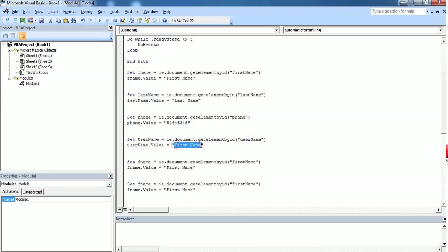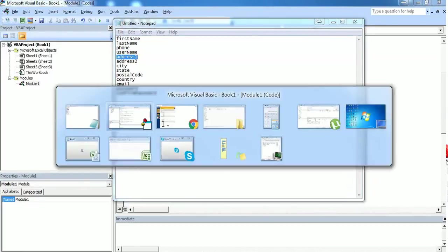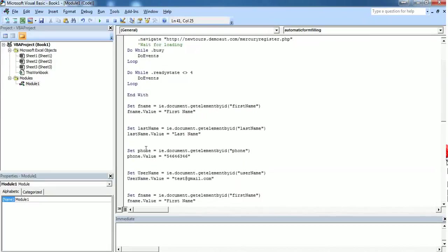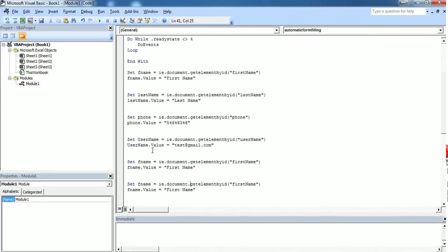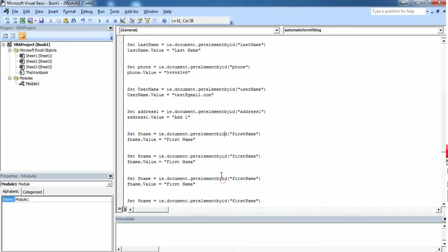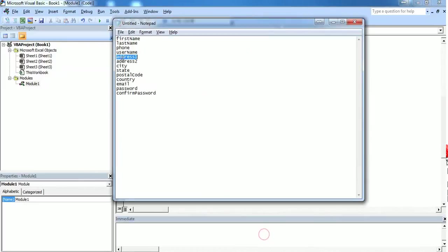Here we have to give an email ID. Just enter test@gmail.com. Next one is address one. I want address one to be add one.